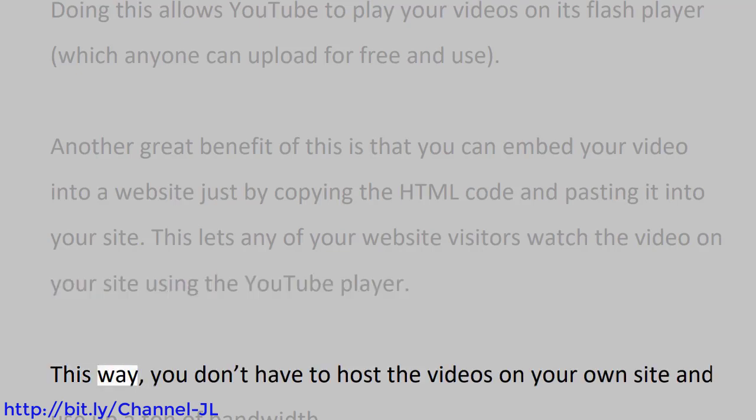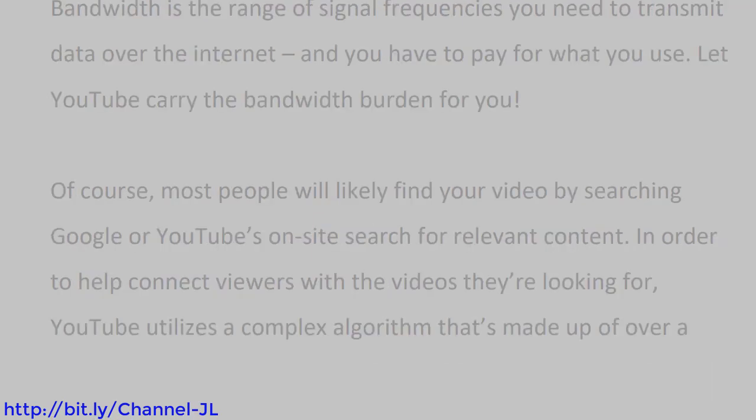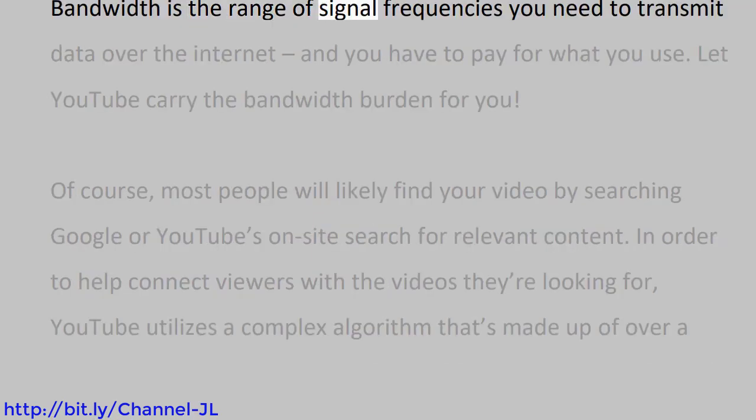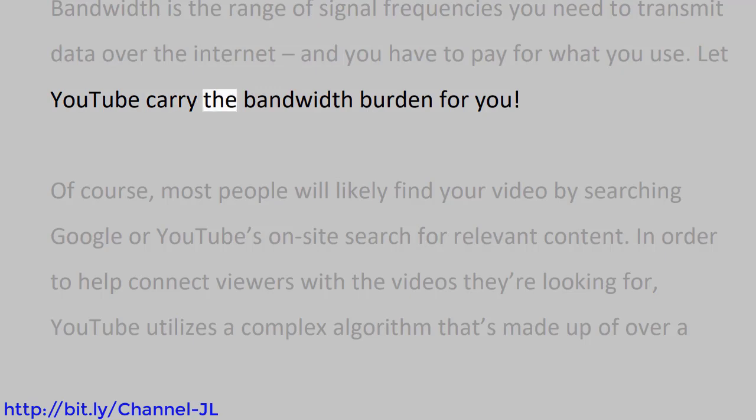This lets any of your website visitors watch the video on your site using the YouTube player. This way, you don't have to host the videos on your own site and use up a ton of bandwidth. Bandwidth is the range of signal frequencies you need to transmit data over the internet, and you have to pay for what you use. Let YouTube carry the bandwidth burden for you.